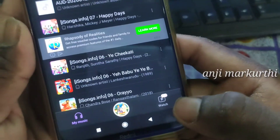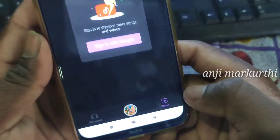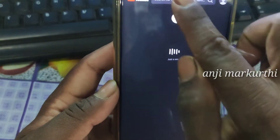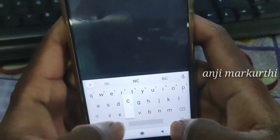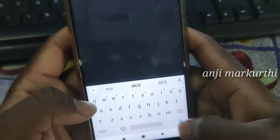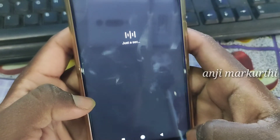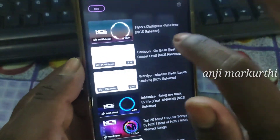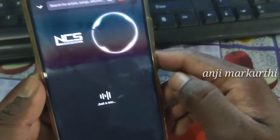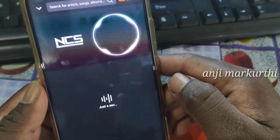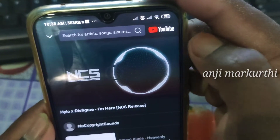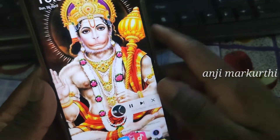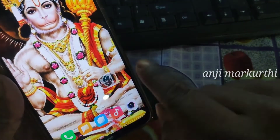If you click on the next button, you will see the music player. If you click the NCS, if you click on the music player, you can click on the music player. So let's do this — let's play the music in the background.